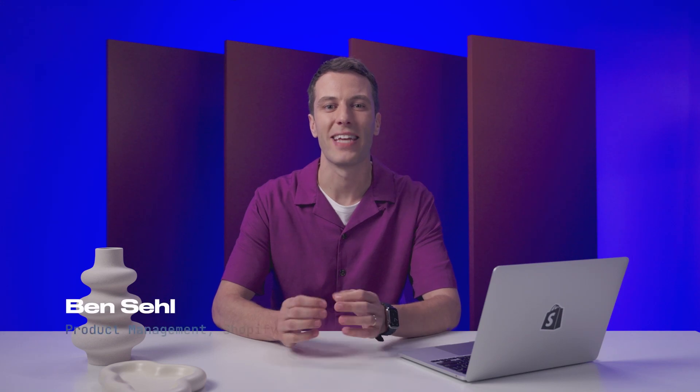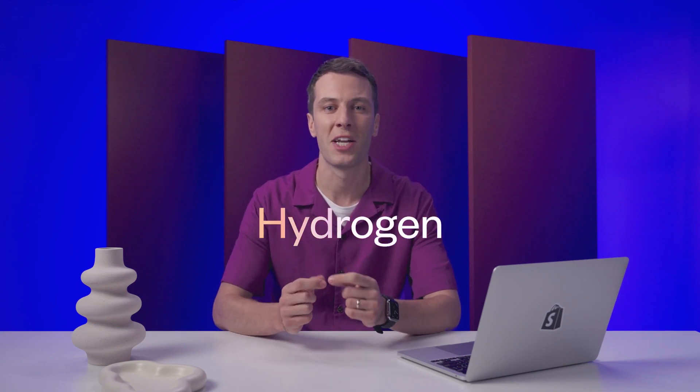Headless is all about building tailored and dynamic brand experiences, but with more in your control, you're also stuck spending a lot of time reinventing the wheel. With Hydrogen, we wanted to change that.